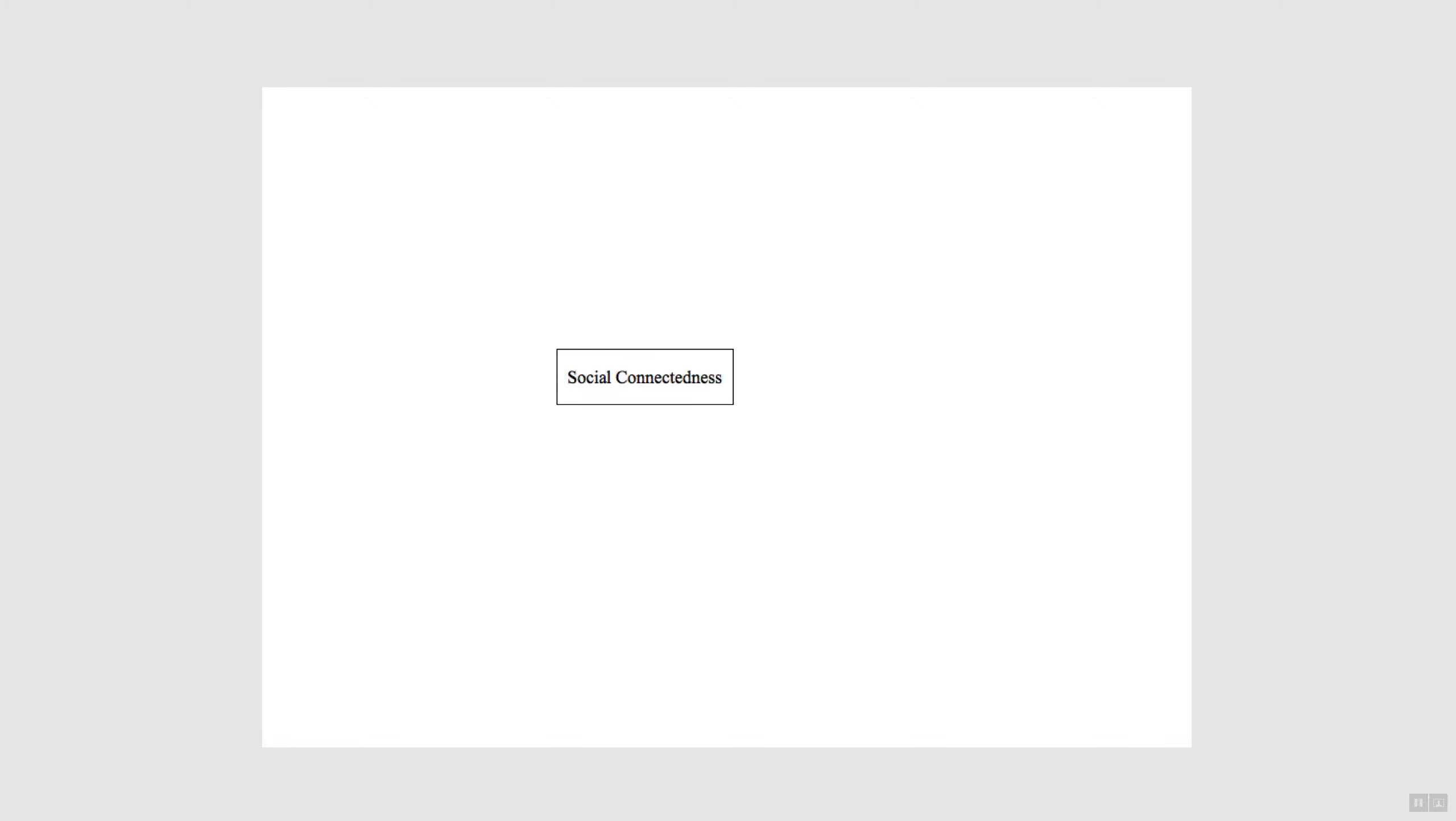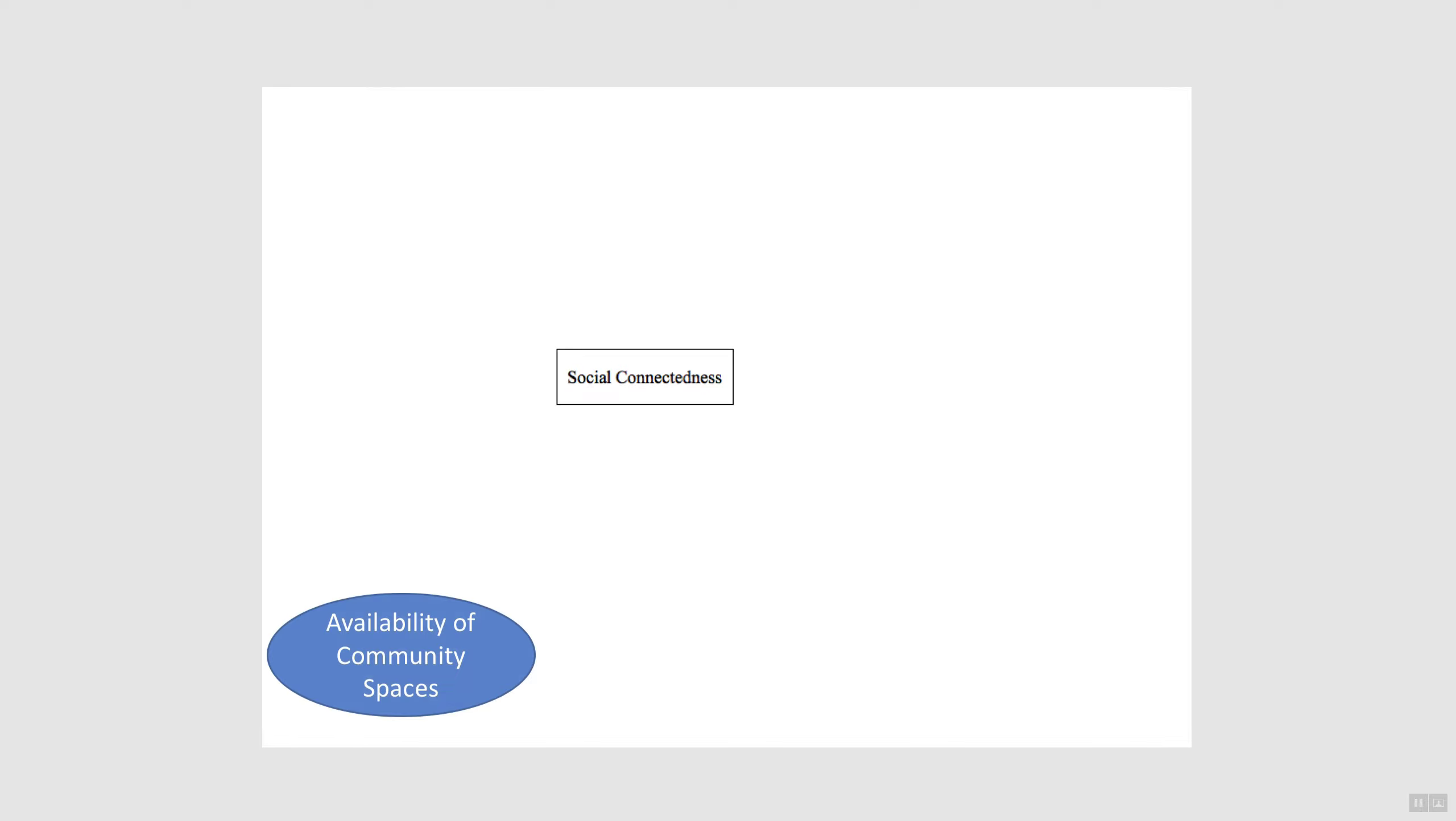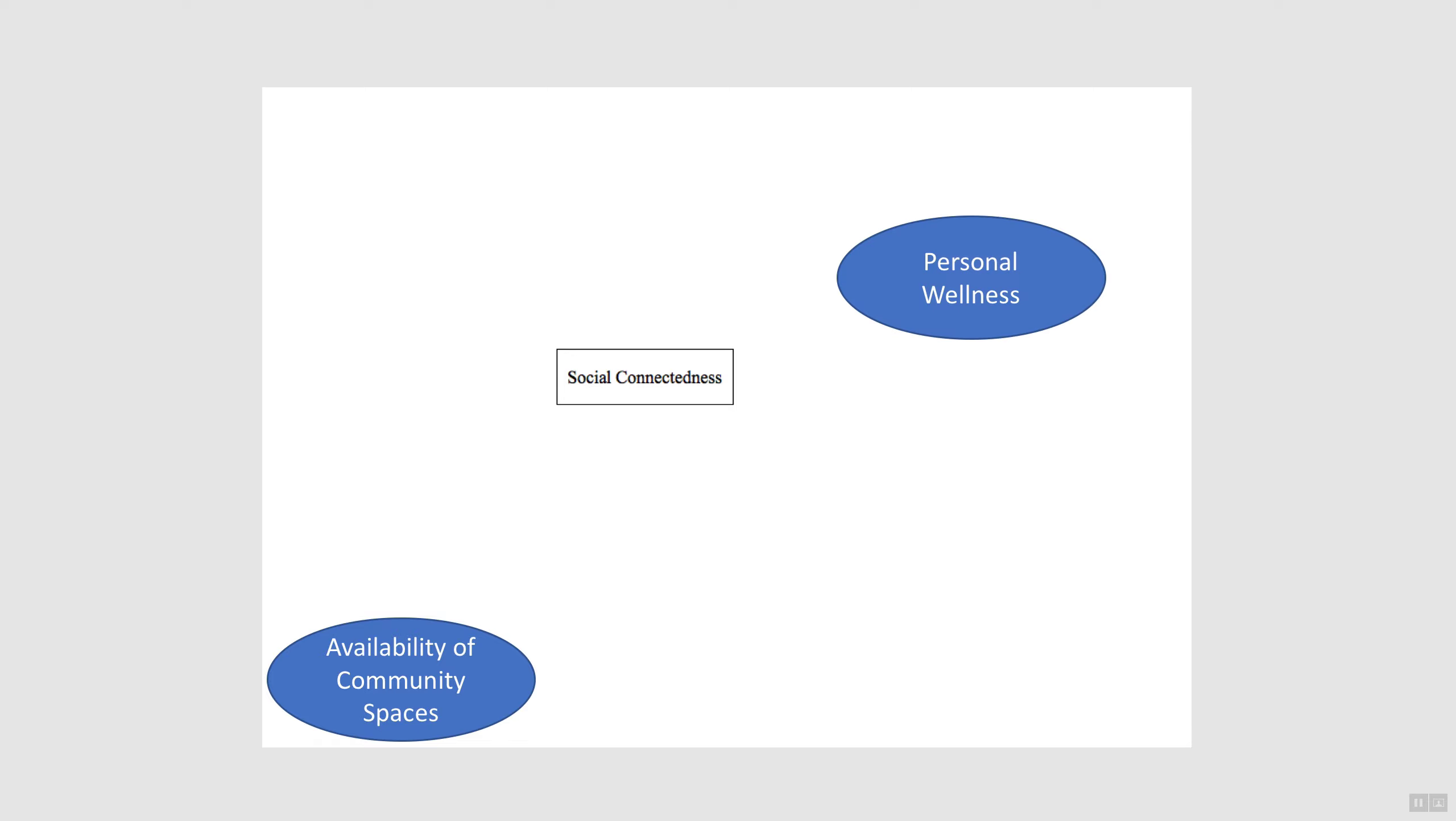The start of our model looked like this. Social connectedness is our stock variable in the center. Participants were asked to suggest variables that influenced social connectedness. Many suggestions were provided, mostly drawn from the connection circles. For example, variables suggested included availability of community spaces, personal wellness, and isolation.